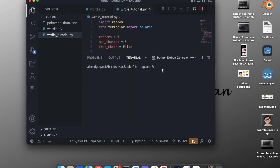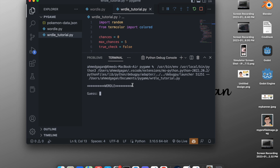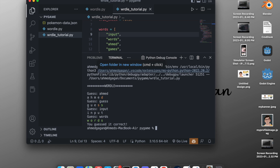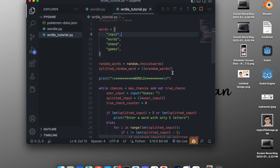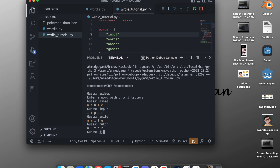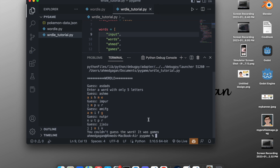Now let's run the game. Click Run > Run Without Debugging and the game starts in the terminal. We test guessing a name — D is at the correct place, then try other words. We try 'words' and yes, that's the correct guess! We can play again by restarting. Testing a losing scenario with random five-letter attempts, it prints 'you couldn't guess the word, it was games'.